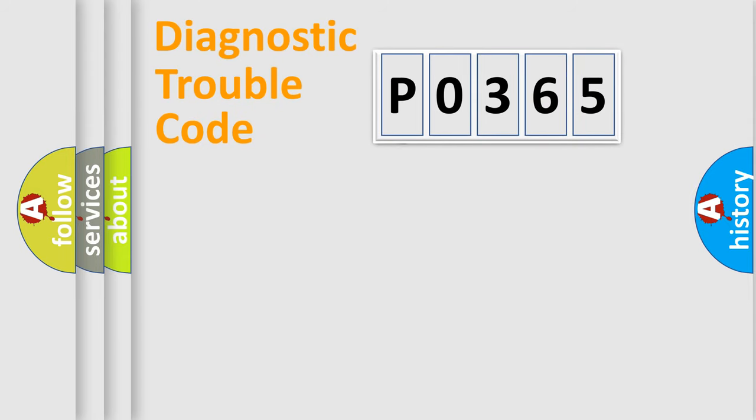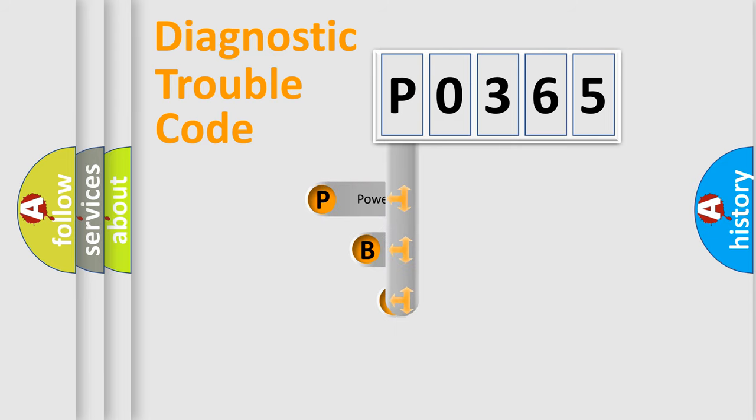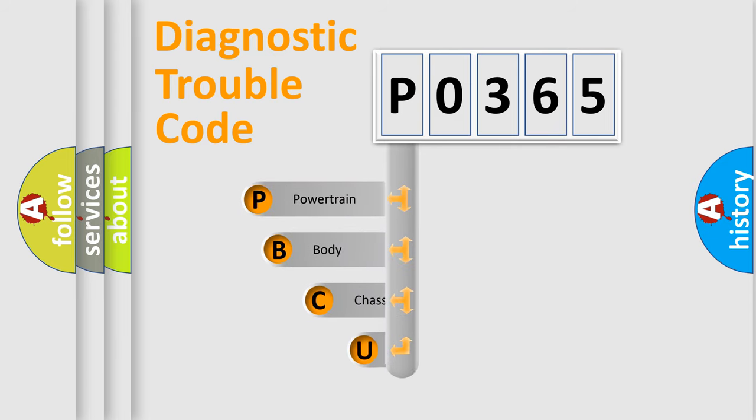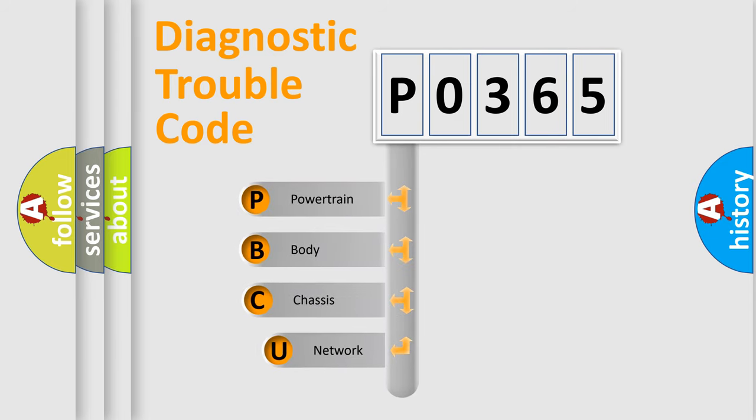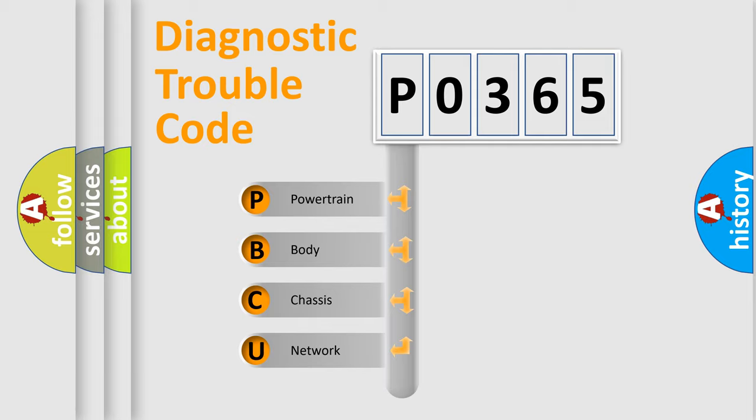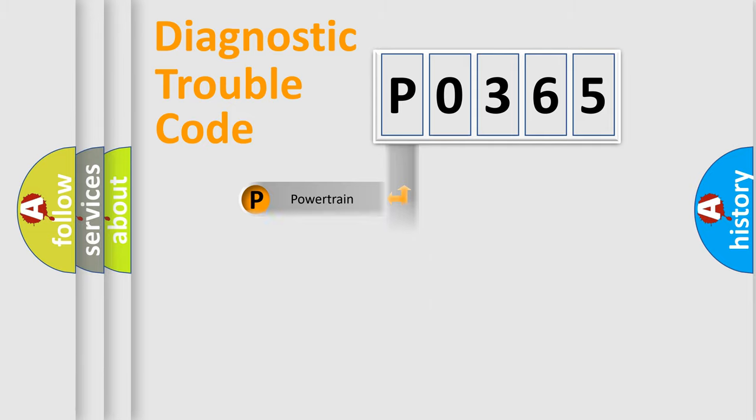First, let's look at the history of diagnostic fault code composition according to the OBD2 protocol, which is unified for all automakers since 2000. We divide the electric system of automobile into four basic units: Powertrain, Body, Chassis, and Network.